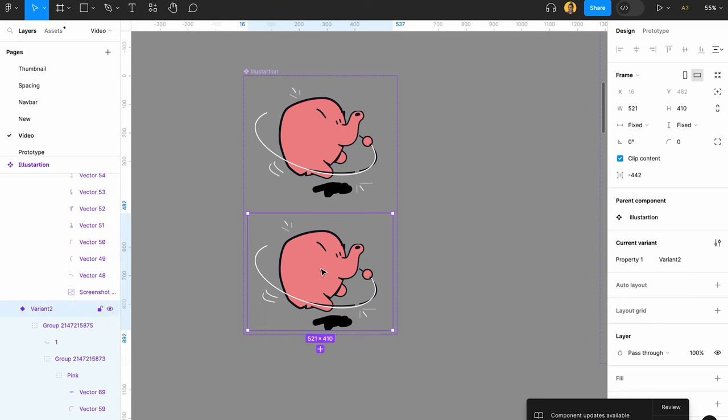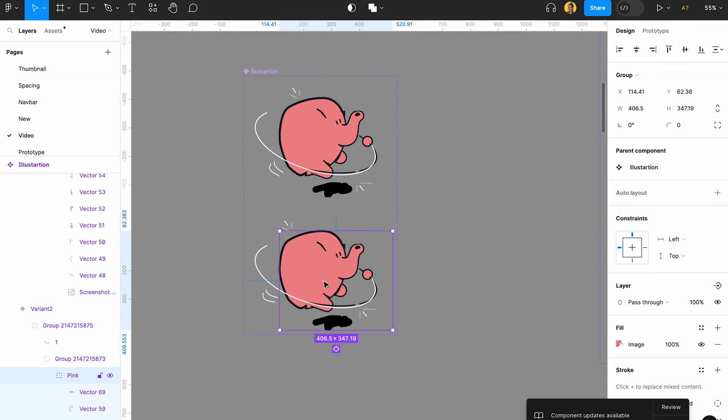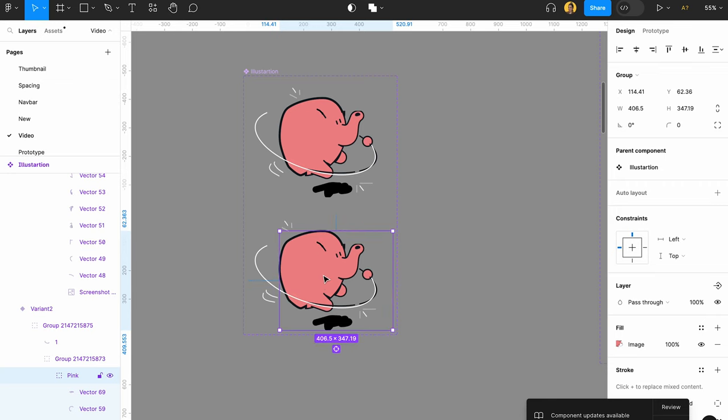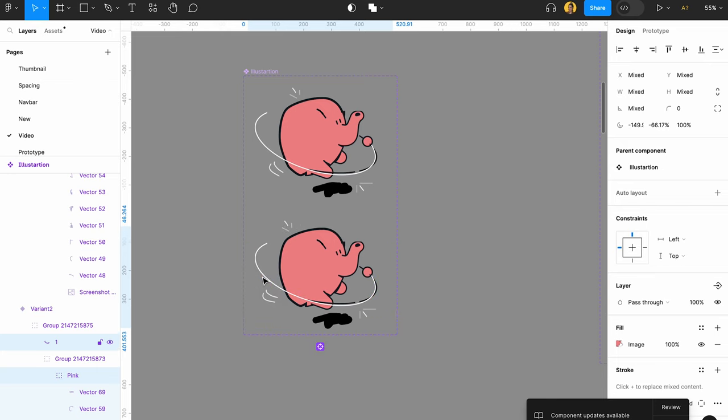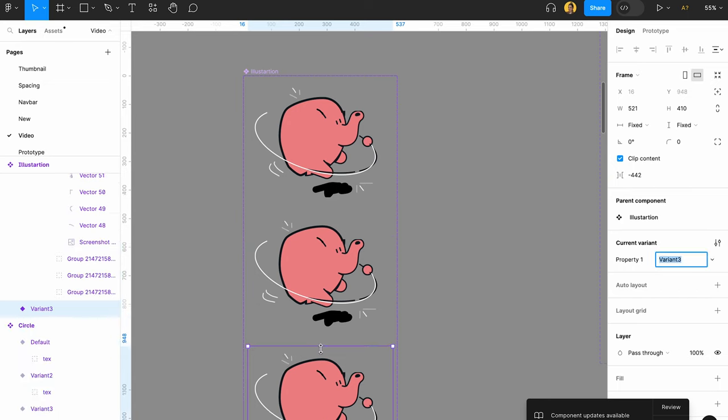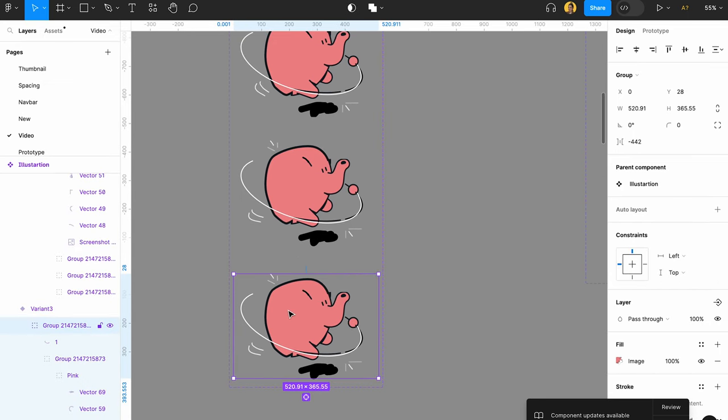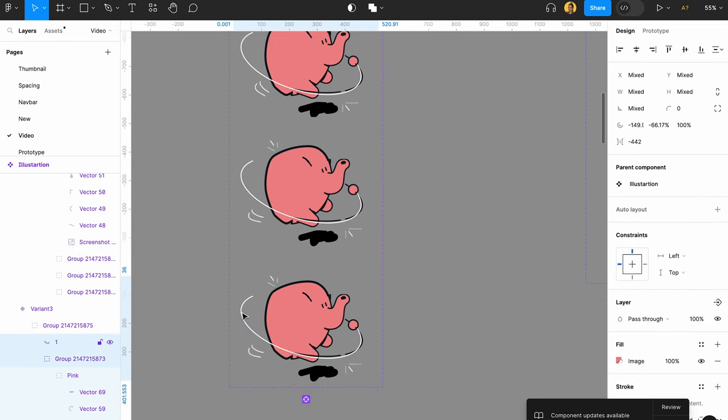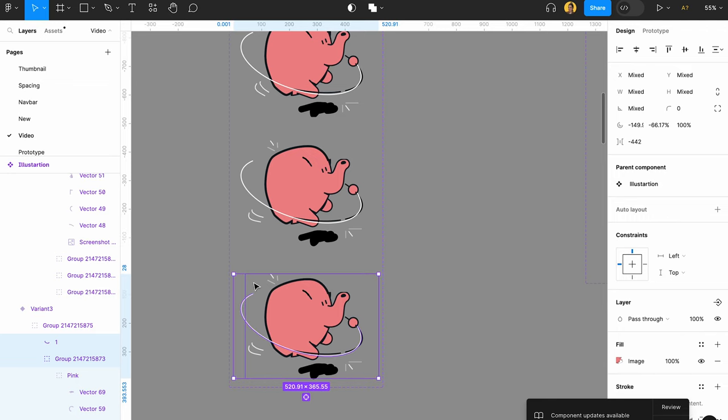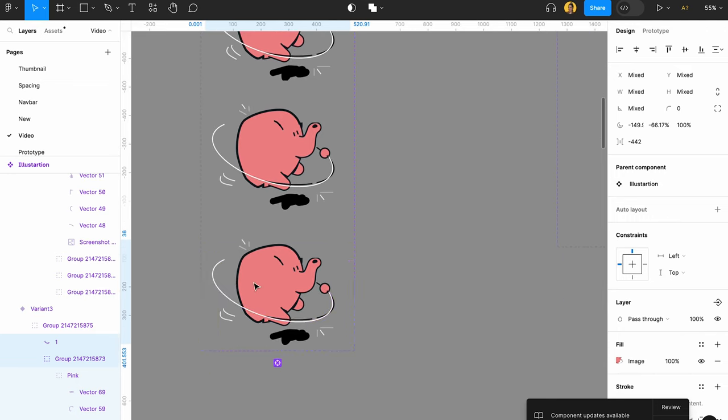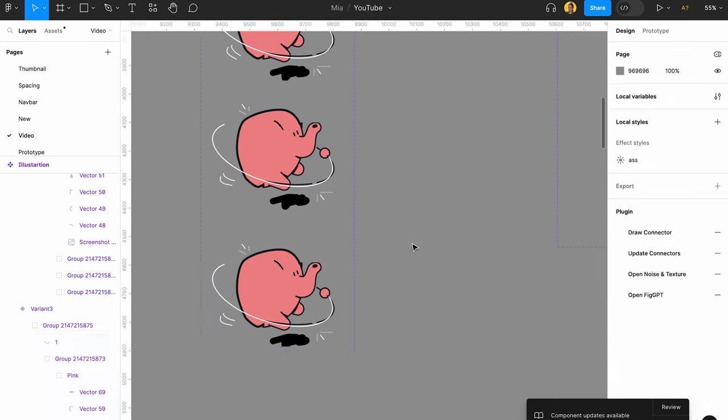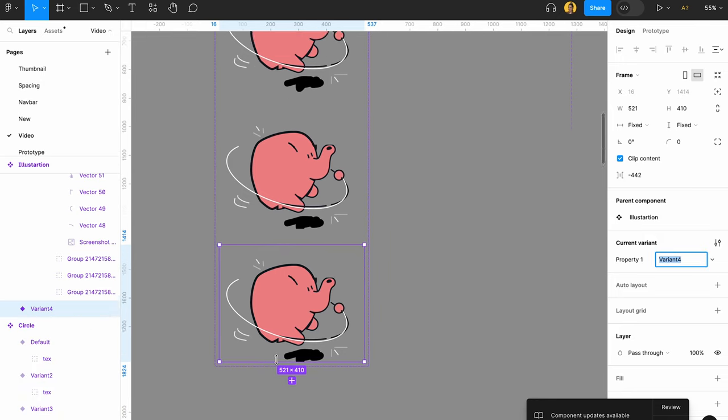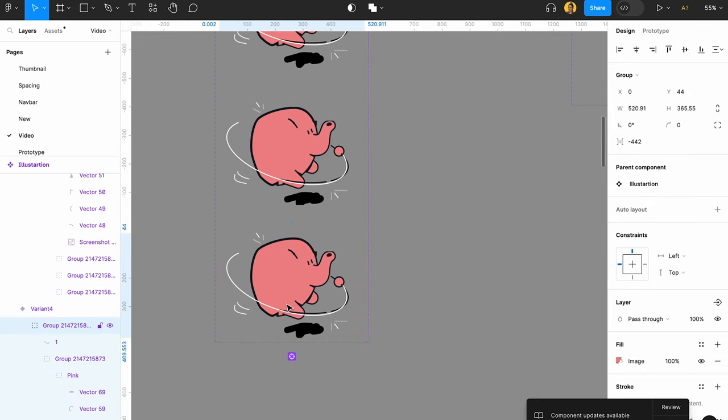Now I just want to make my little pig to go up a little bit. Just a little bit up. Yes, that's nice. And then again I want it to go just a little bit. Then again, just a little bit up.